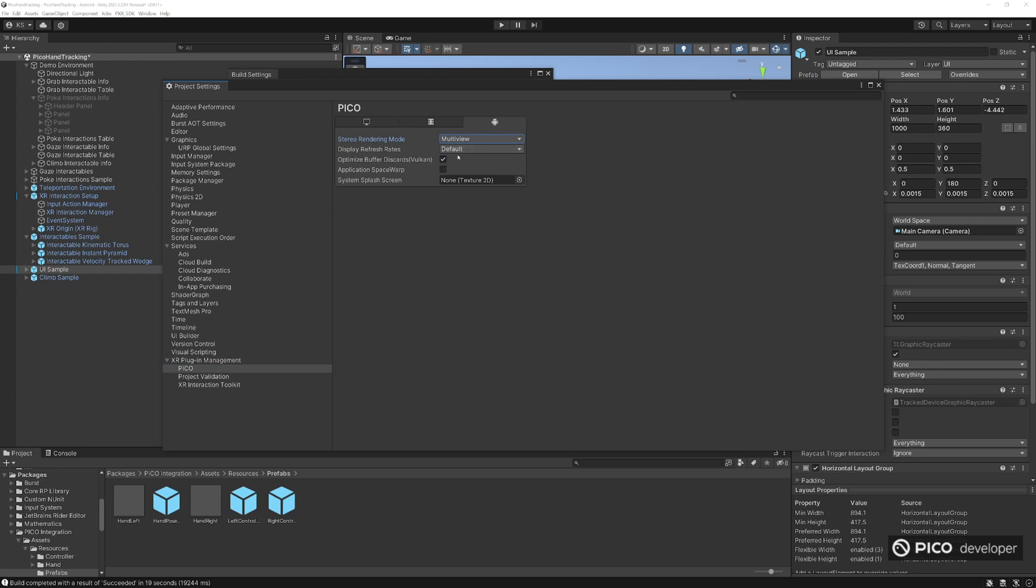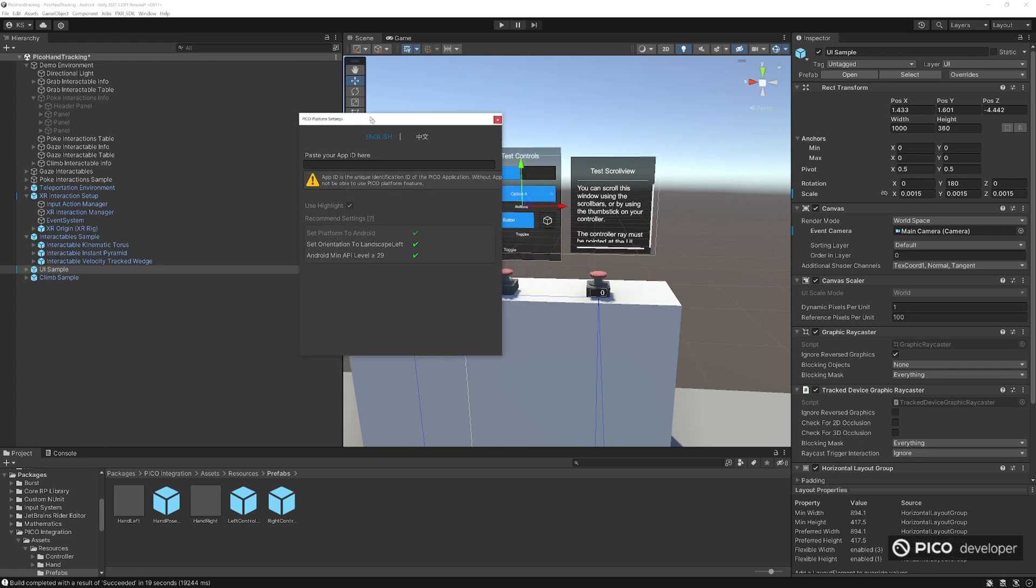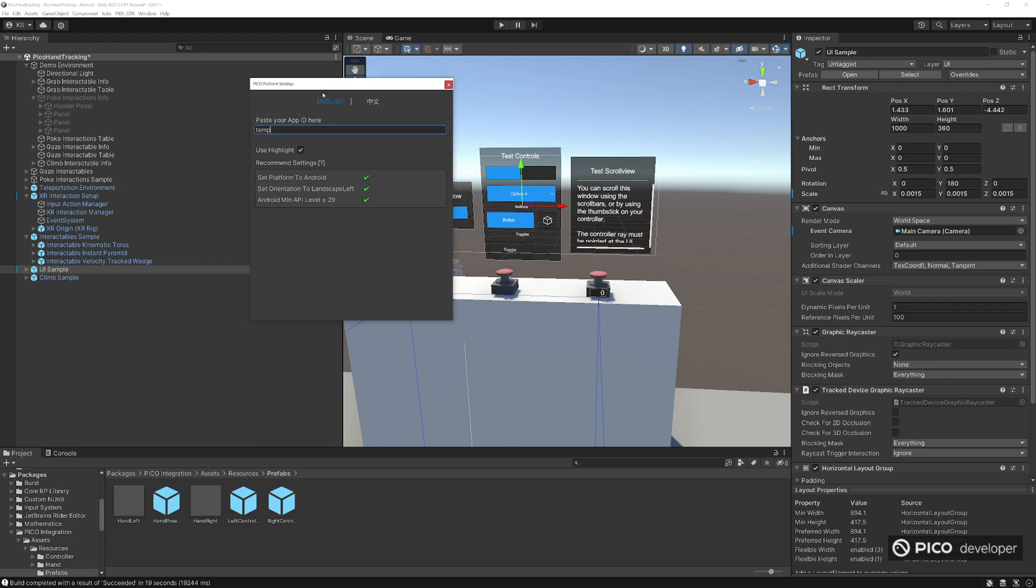So just make sure you have Pico enabled in the Android plugin for the XR plugin management here. Stereo render you want to set to multi-view. I usually have all my buffer discards for Vulkan here. And the platform settings for the Pico, just for right now, you don't really need an app ID, but for now just write temp or anything. Just write anything here just so we can actually build. But later on, you can actually add your own app ID here. And if you haven't reviewed the recommendation extension, make sure the Android API is set to 29 and definitely switch your platform to Android.